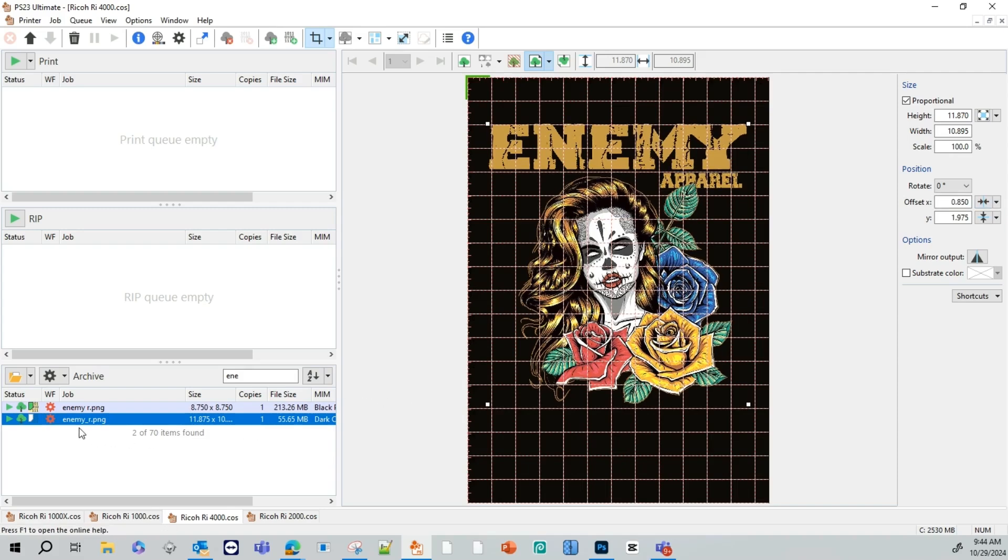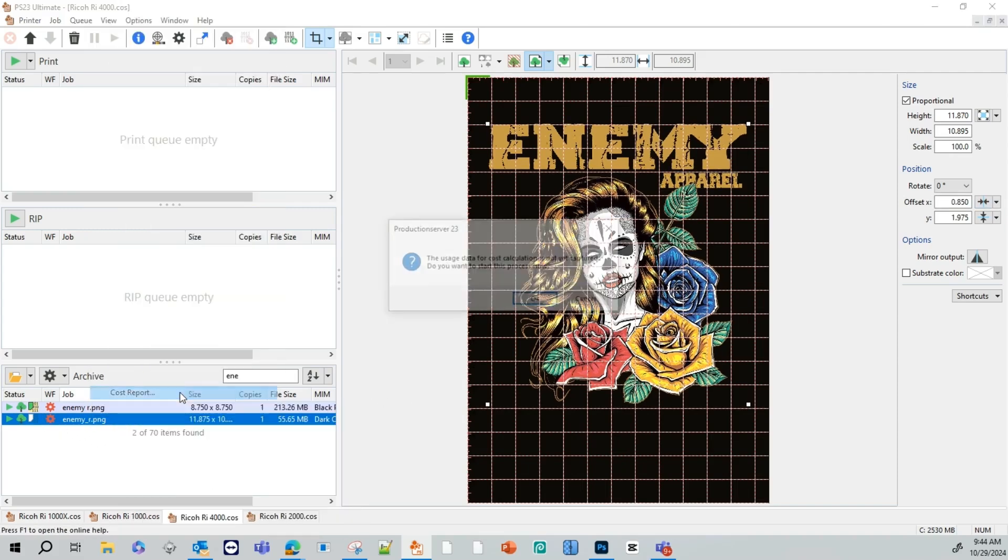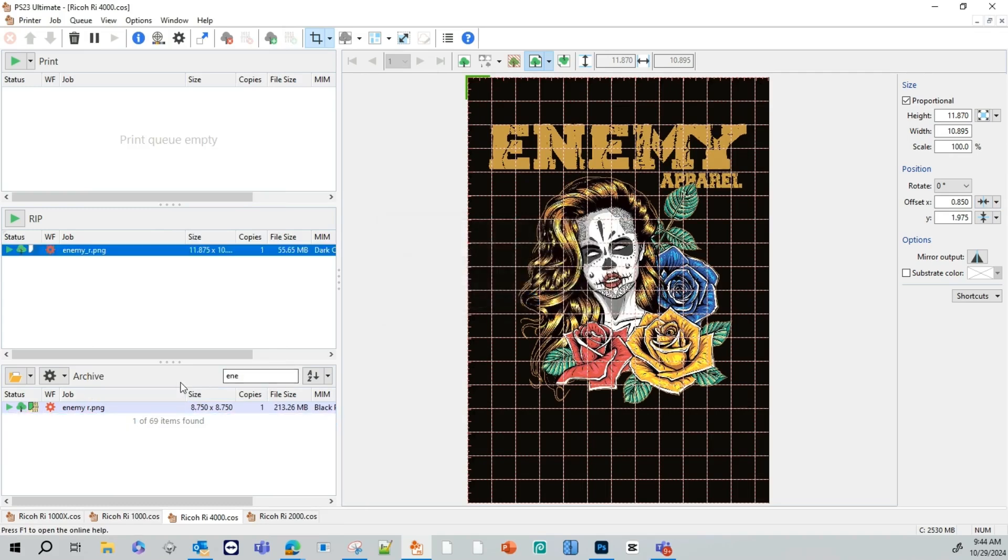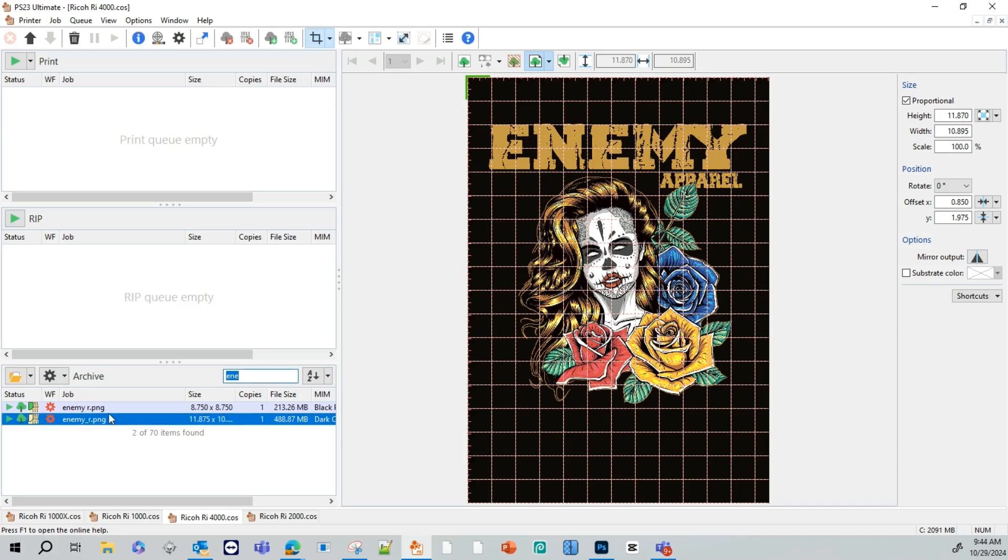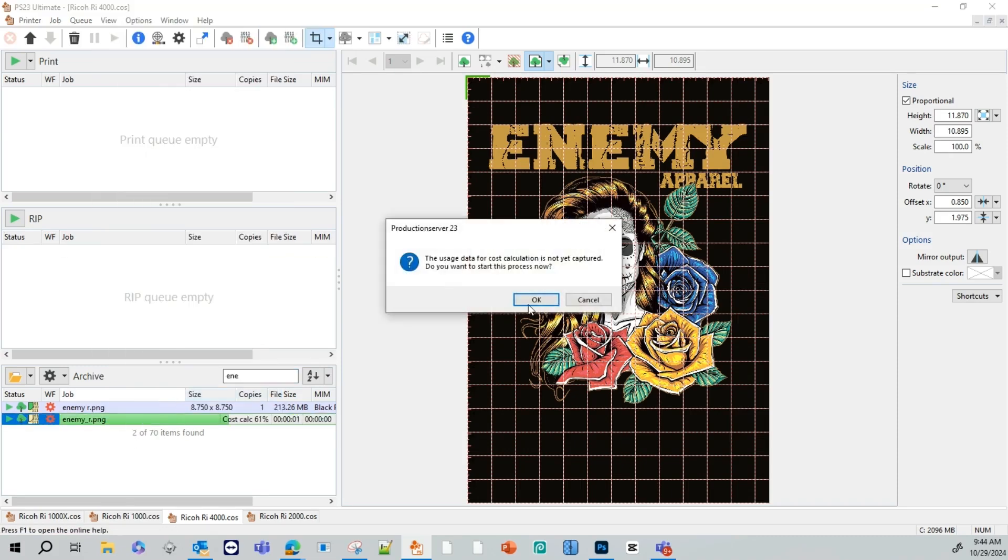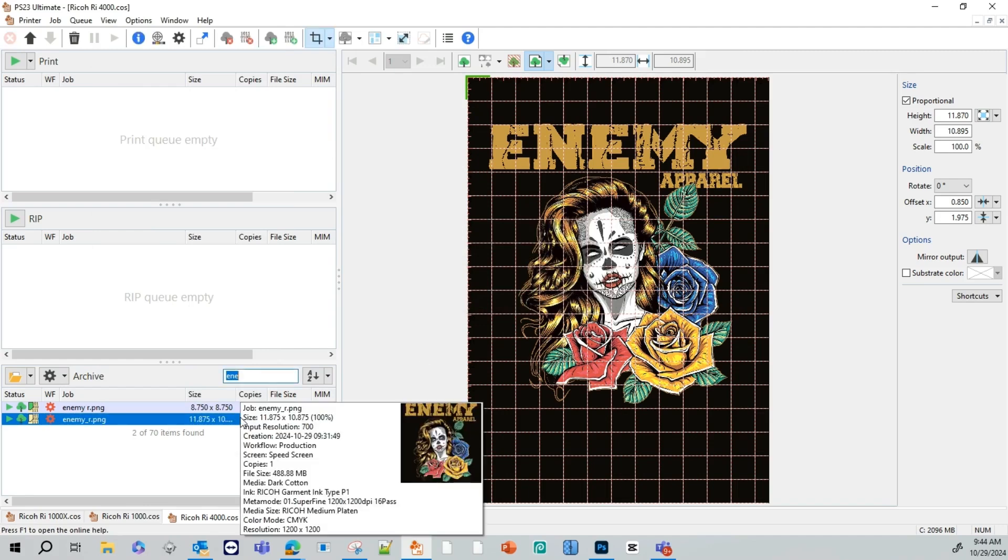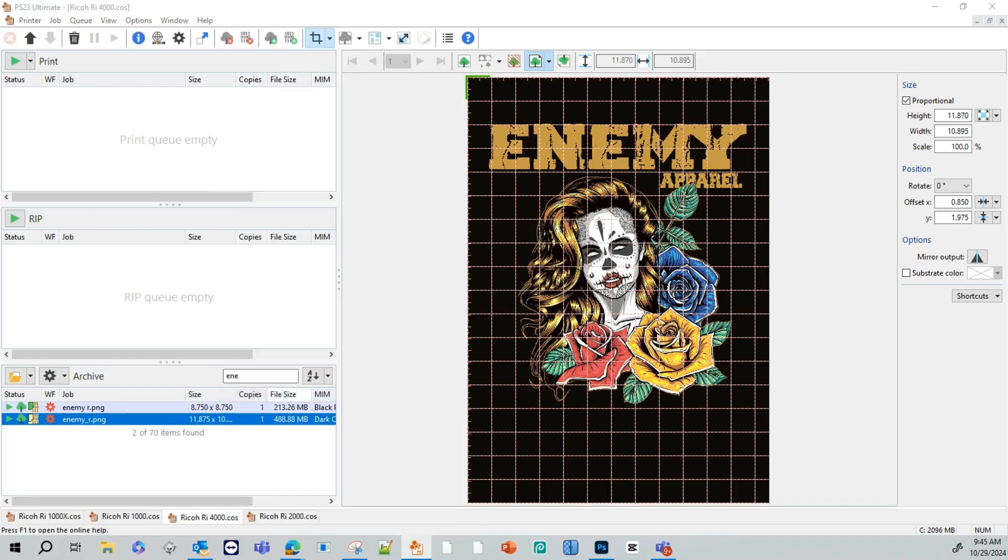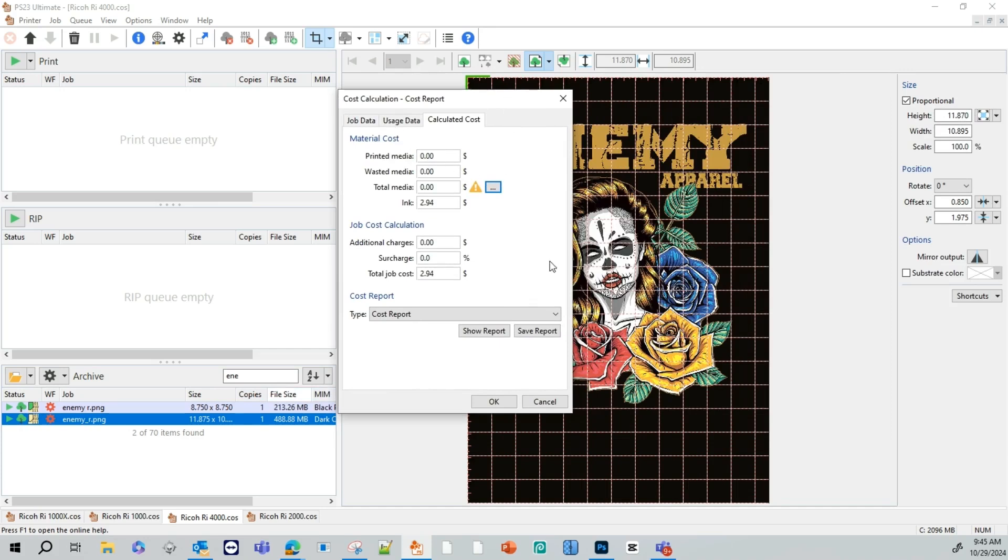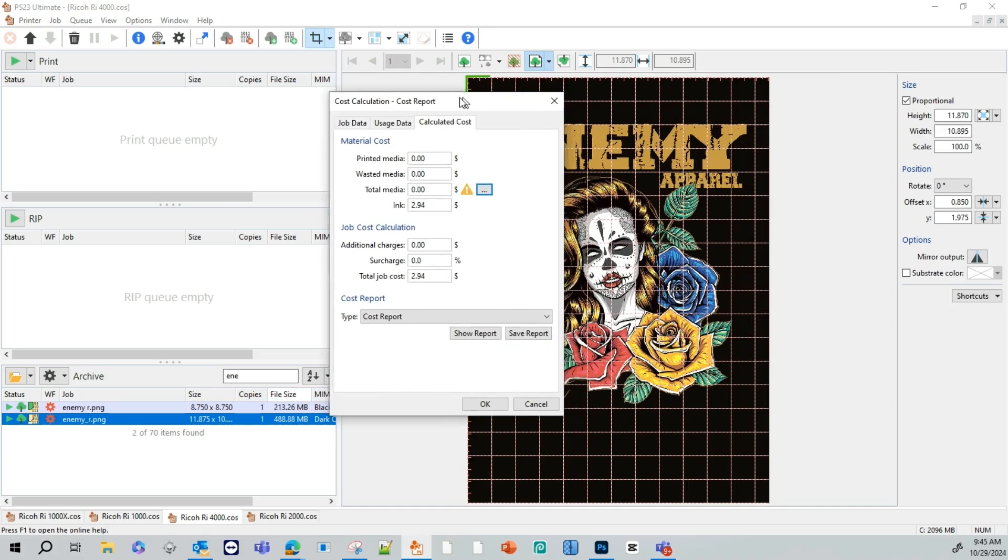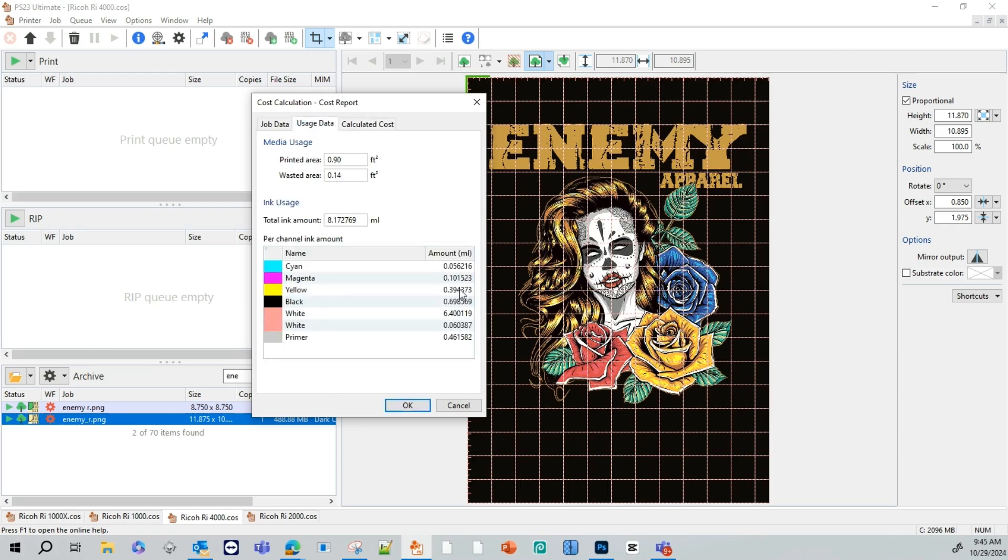How will that work? So now we're going to go over here to our file. We're going to go ahead and right click on it. We're going to do a cost report. I'm going to hit OK. It's going to go ahead and rip our image. Once it's done ripping, it's going to come back down to the archive queue and we can see what this image costs us to print and how much ink we're using. If you go ahead and right click on the file again, we go to cost report. And you can see this graphic here is going to cost us $2.94 to print. And this right here will be our ink usage.